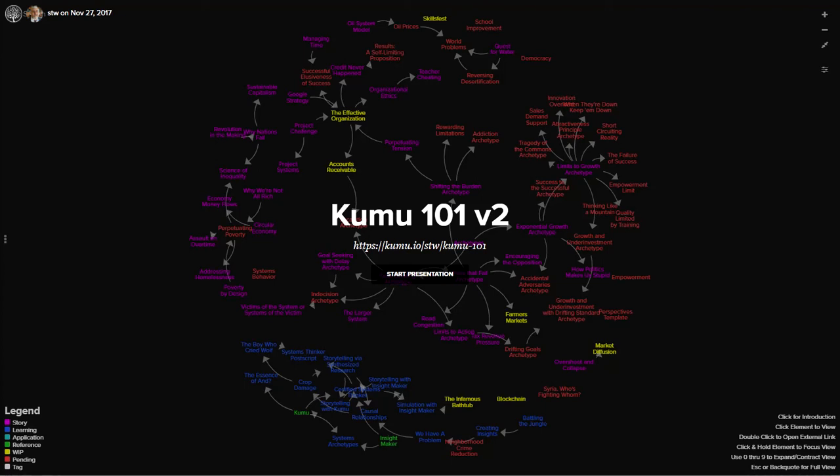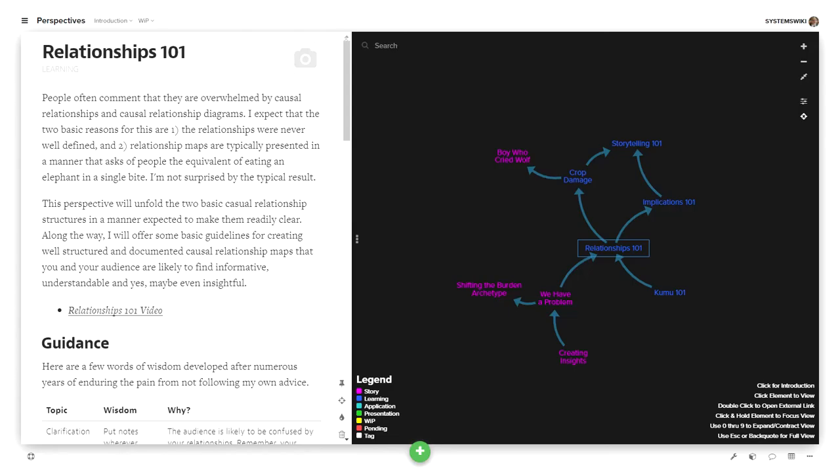Welcome to Kumu 101 version 2. After I defined Relationships 101, Implications, and Storytelling, I received a number of messages from people saying this is all well and good, but when I went to Kumu to get started, the number of things that seemed to need defining was overwhelming and I was uncertain of where to get started.